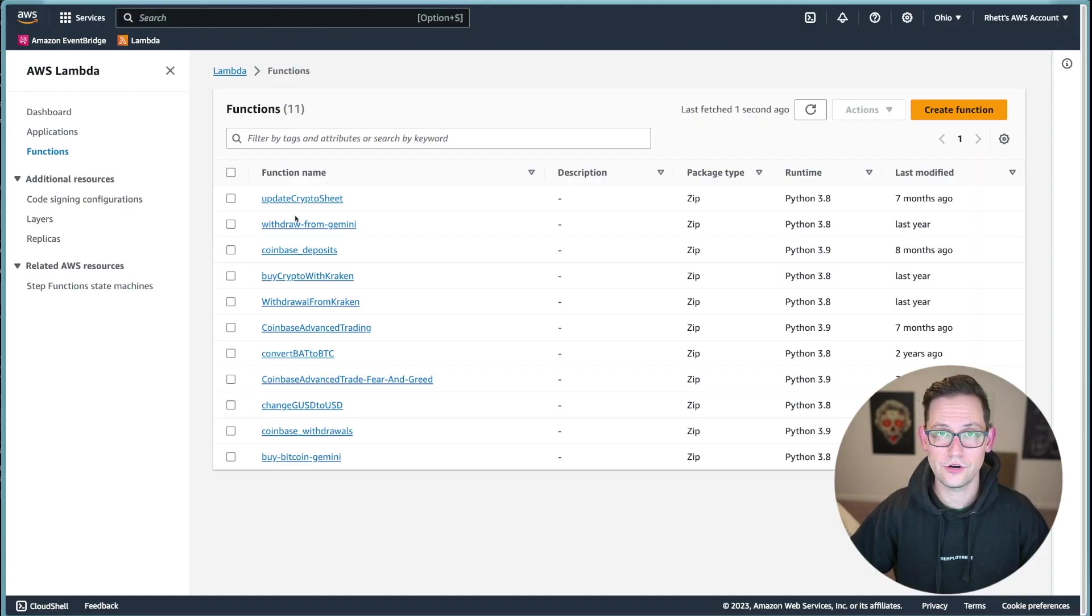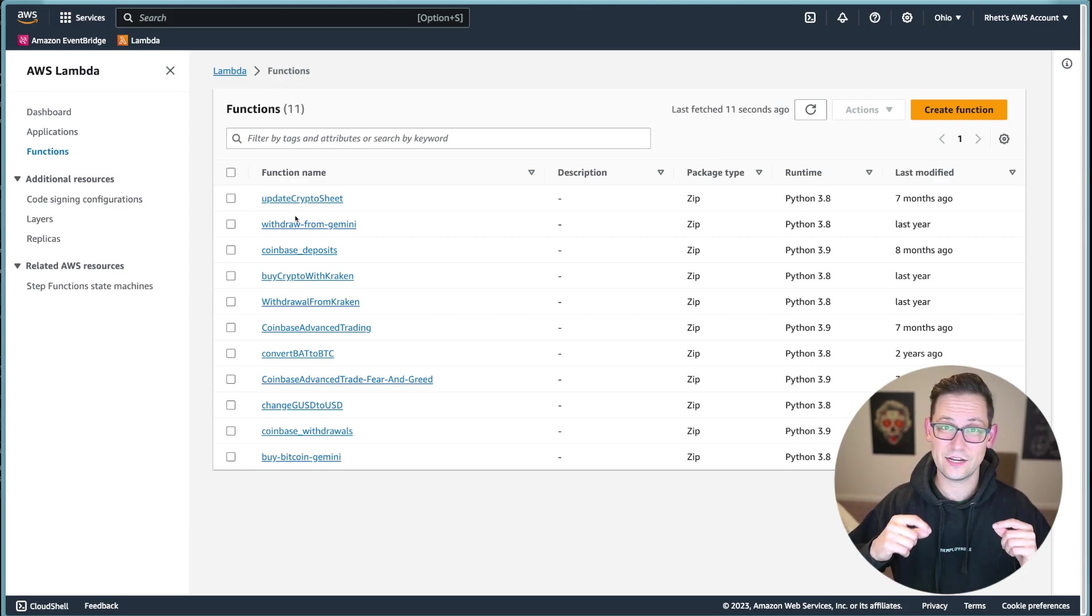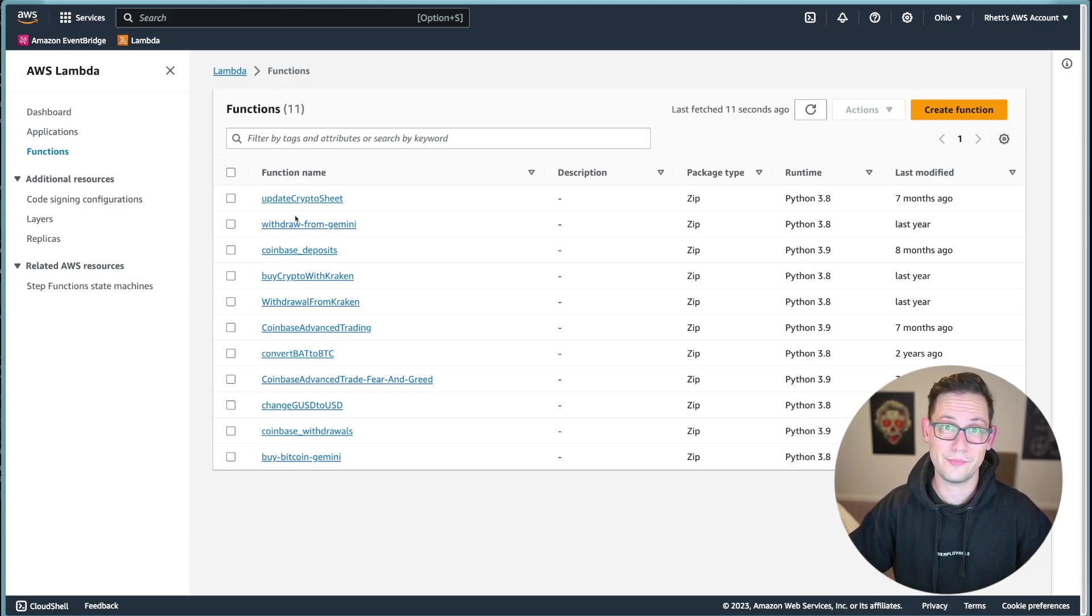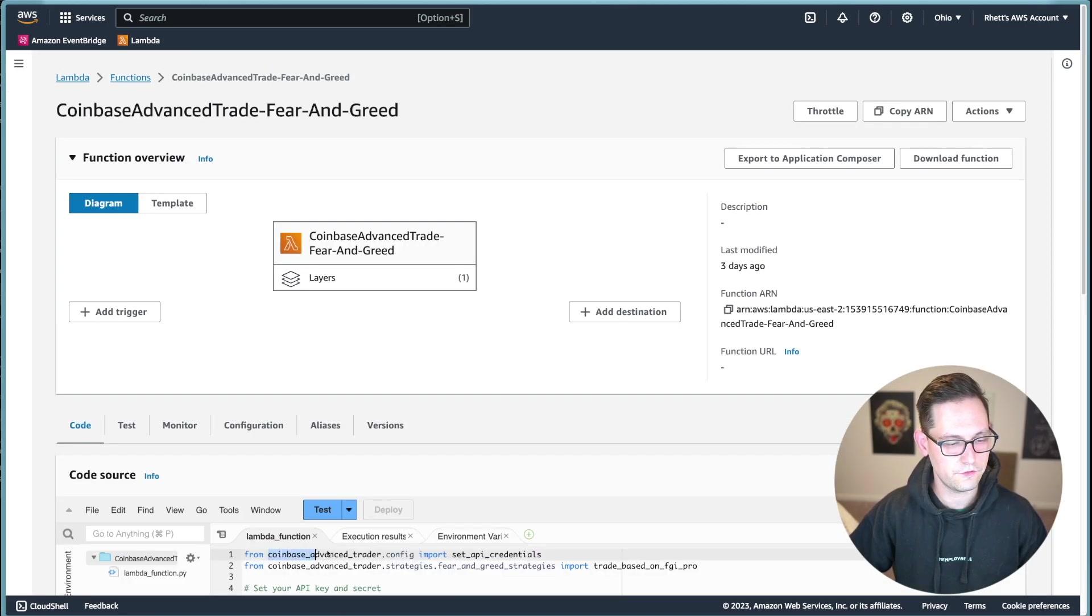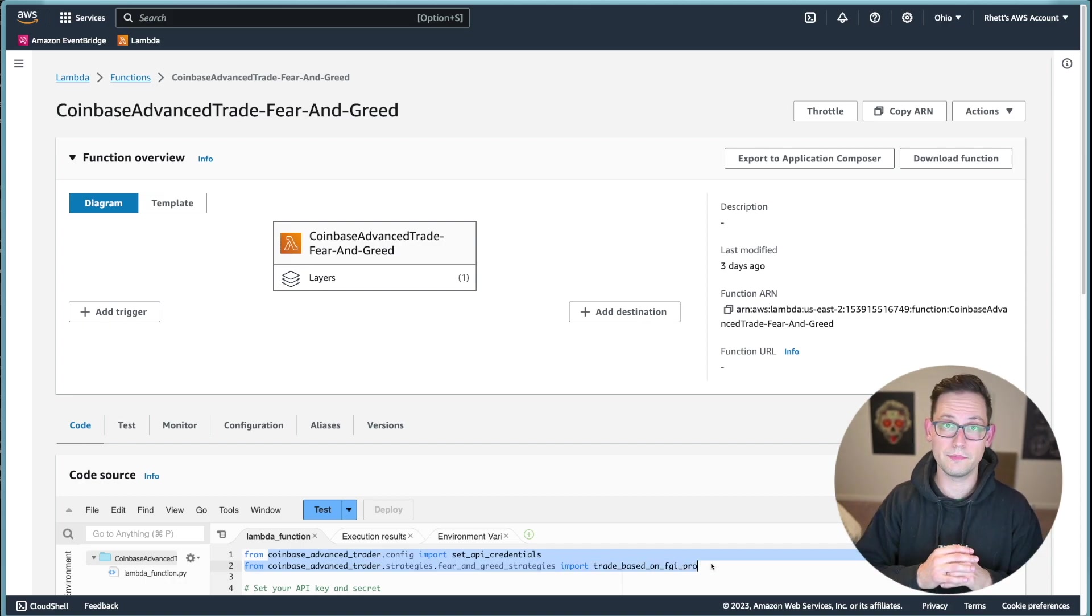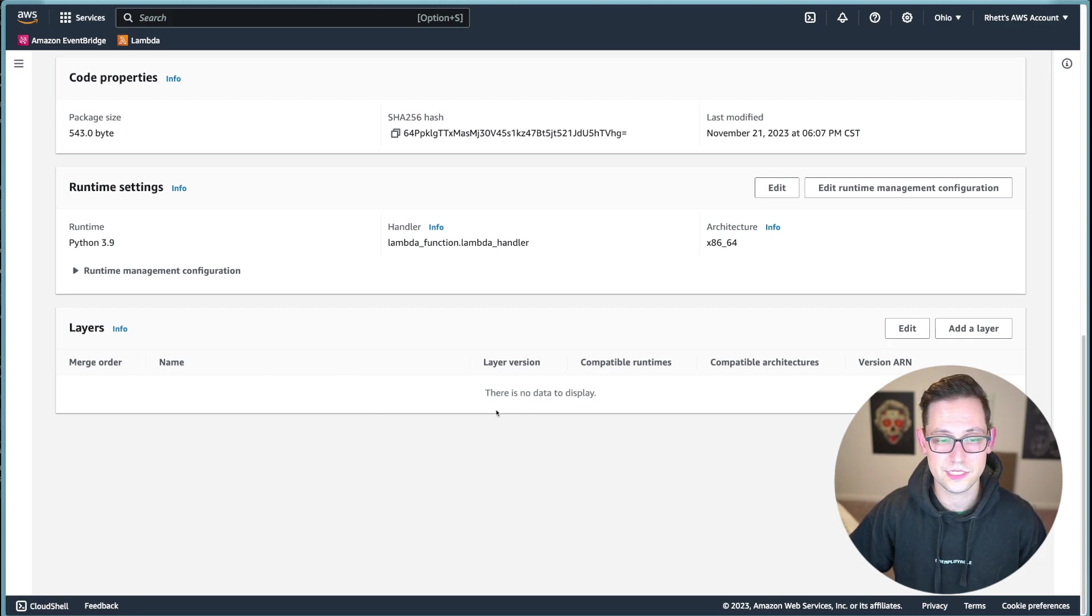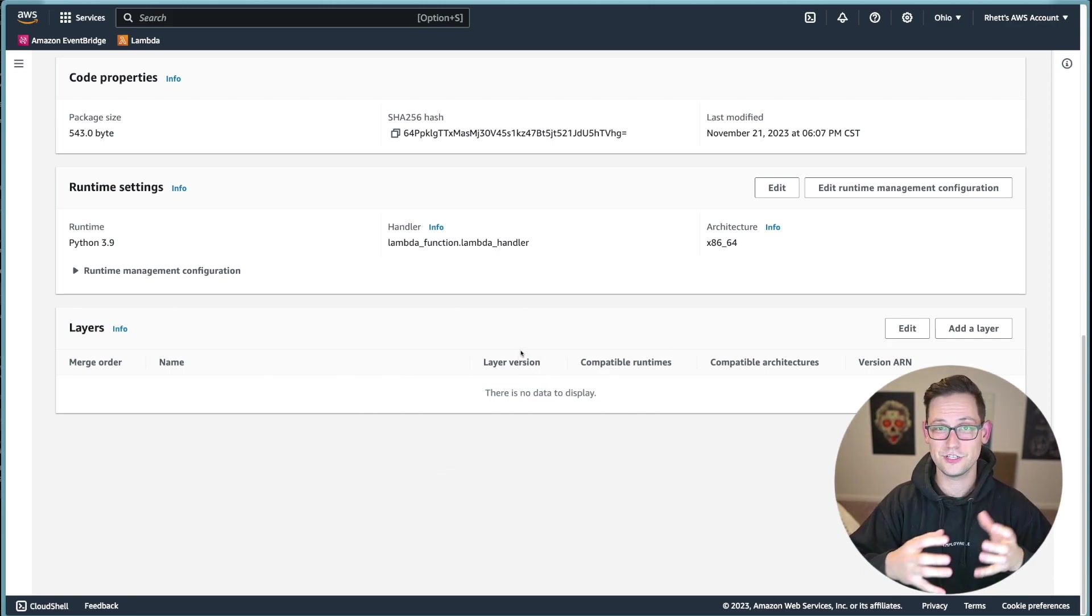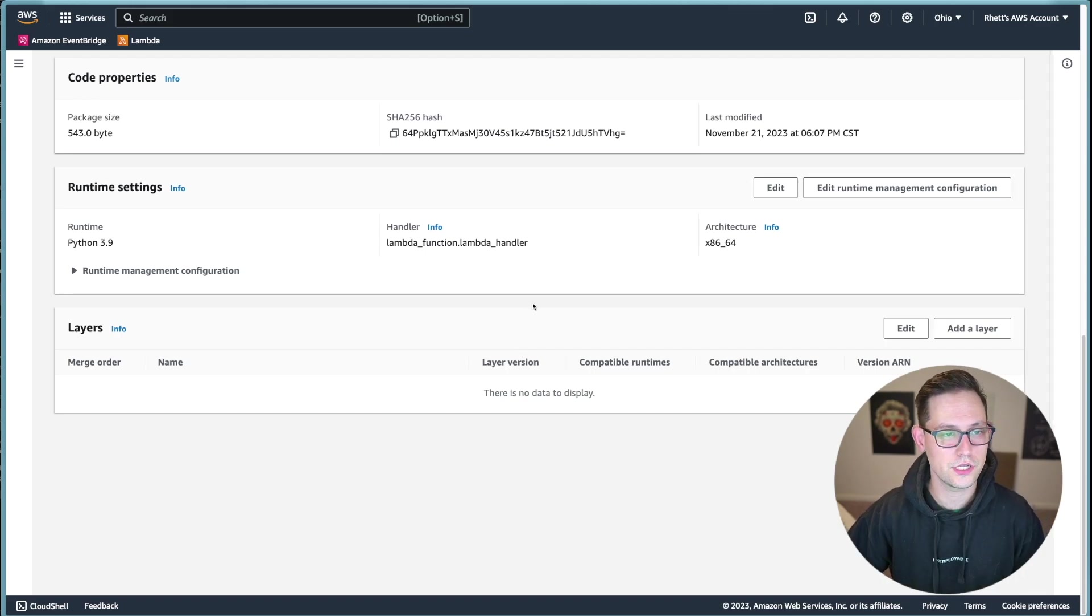So next, we're going to head over here to AWS. And we're going to find a function that I've written that needs that Coinbase Advanced Trade module to execute the stuff that's happening within the function. So we'll navigate over to this function. And we'll see that I'm importing from Coinbase Advanced Trader two different functions that I'm using within my lambda function. If we scroll all the way down to the bottom here, we're seeing that there are no layers or external code packages that are made available to this function that I've written.